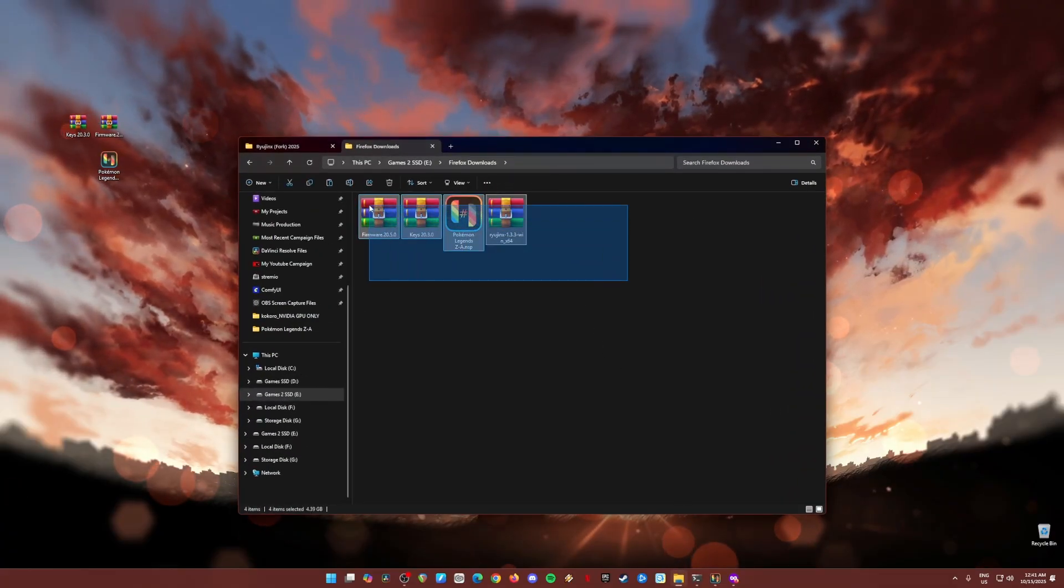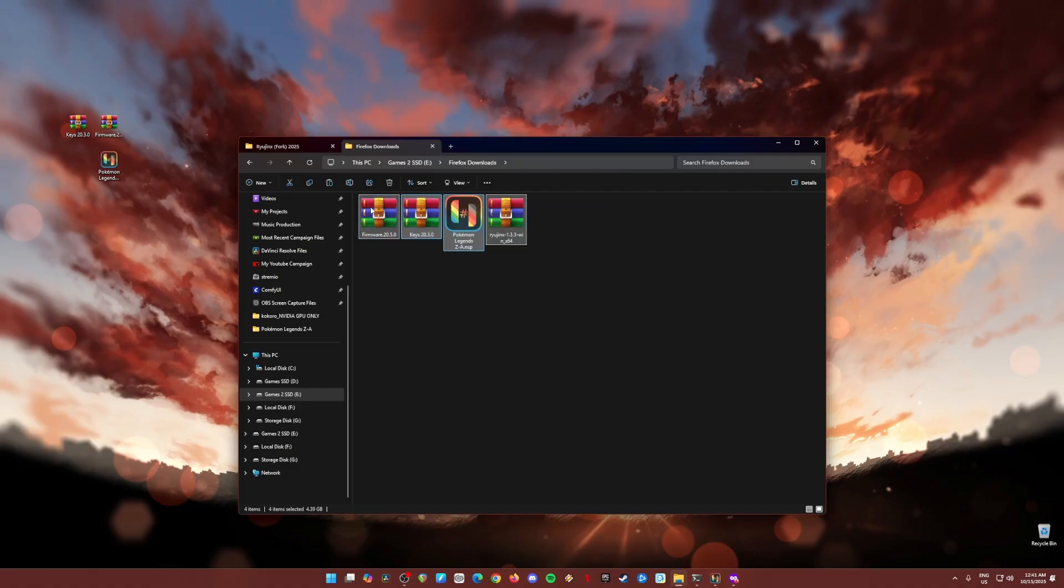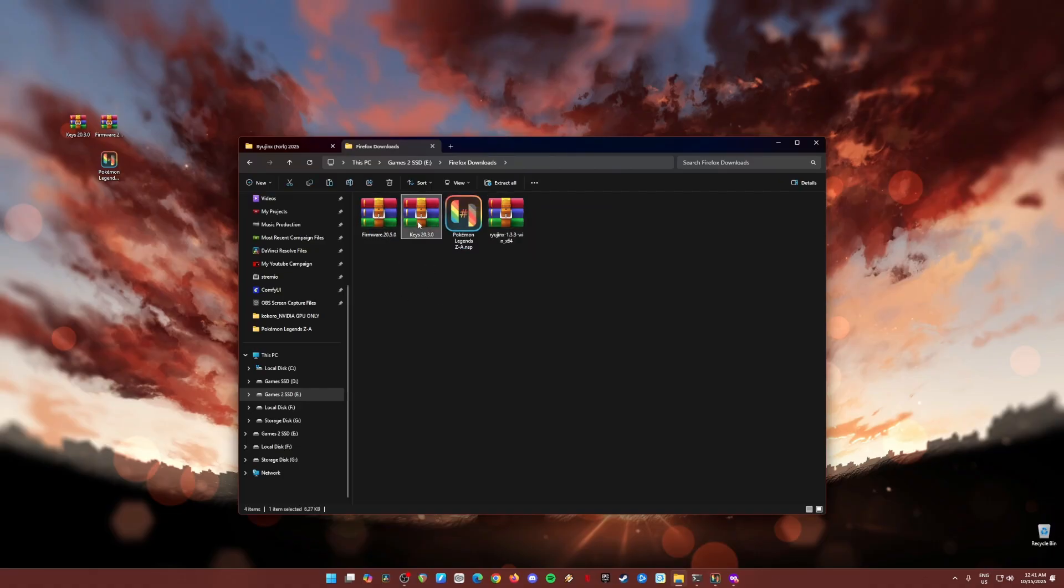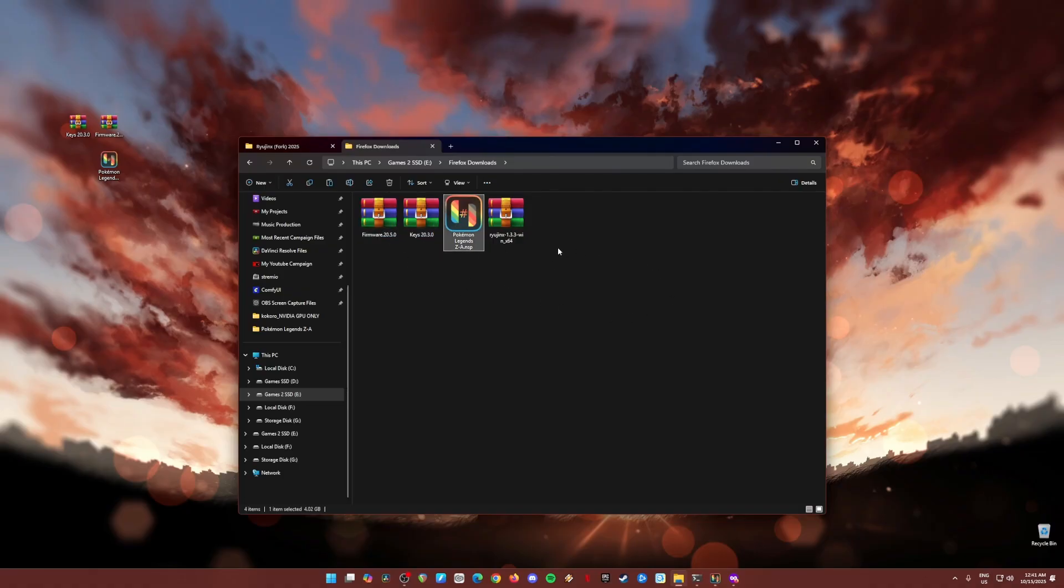First of all, you need to have a copy of all four files that I've highlighted here in my folder. These are the Nintendo Switch firmware, Nintendo Switch keys, and it should be at least version 20 to detect and play Pokemon Legends ZA, and also you'll need an emulator called Ryujinx or Ryuubik emulator.